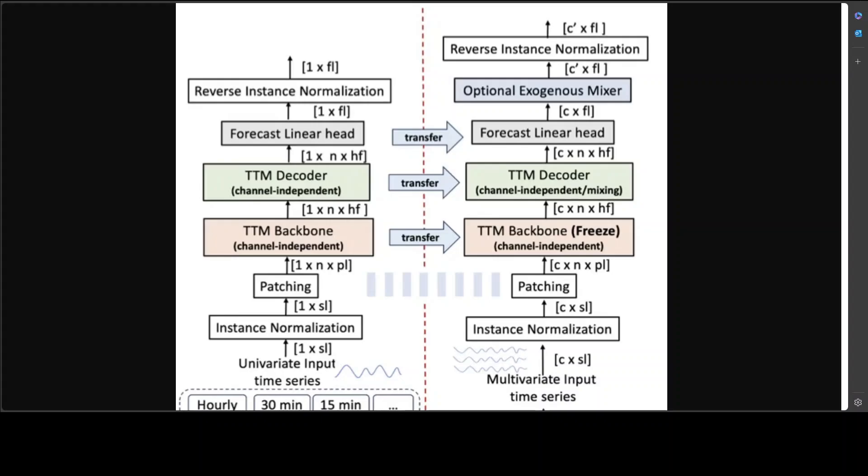On the right hand side in the fine-tuning, the TTM backbone remains frozen and they only update the weights of the TTM decoder and forecast linear head. They perform few-shot forecasting and only train on 5% of trend data. Then they use multivariate datasets in the fine-tuning phase, and in this case channel mixing gets enabled in the TTM decoder. Optionally they can also activate the exogenous mixing block if you like.